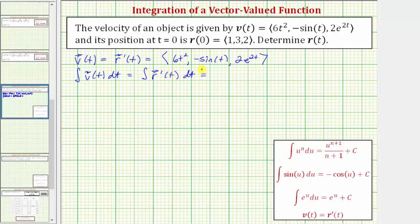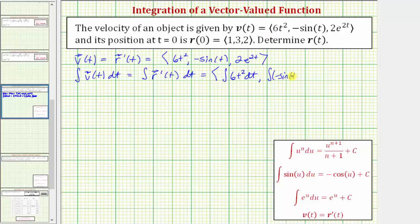To do this, we integrate each component of the velocity vector-valued function, which is given. So the x component is equal to the integral of six t squared dt. The y component is equal to the integral of negative sine t dt, and the z component is equal to the integral of two e raised to the power of two t dt.